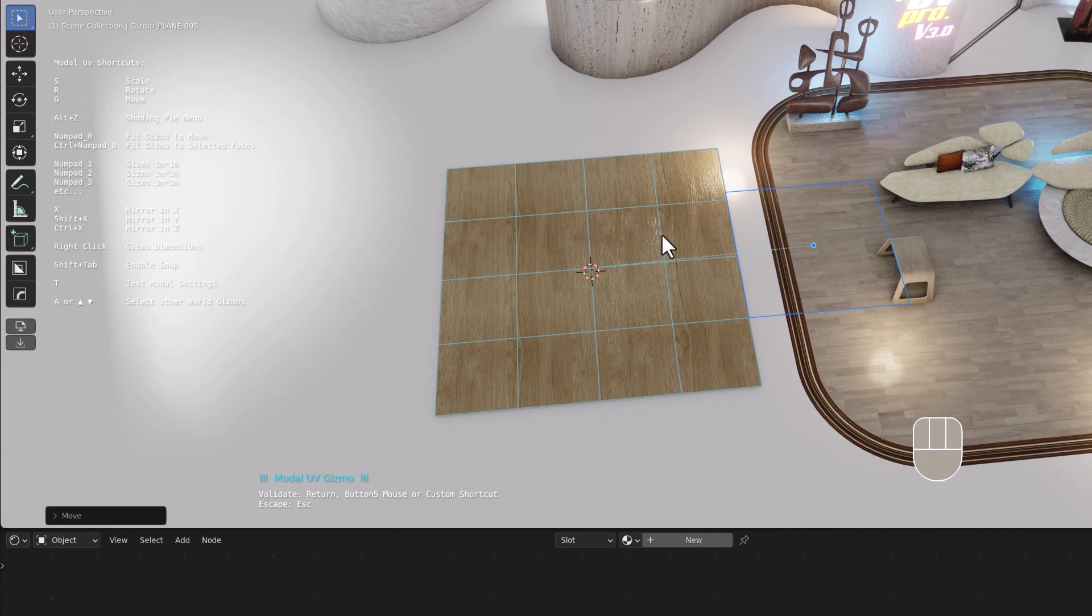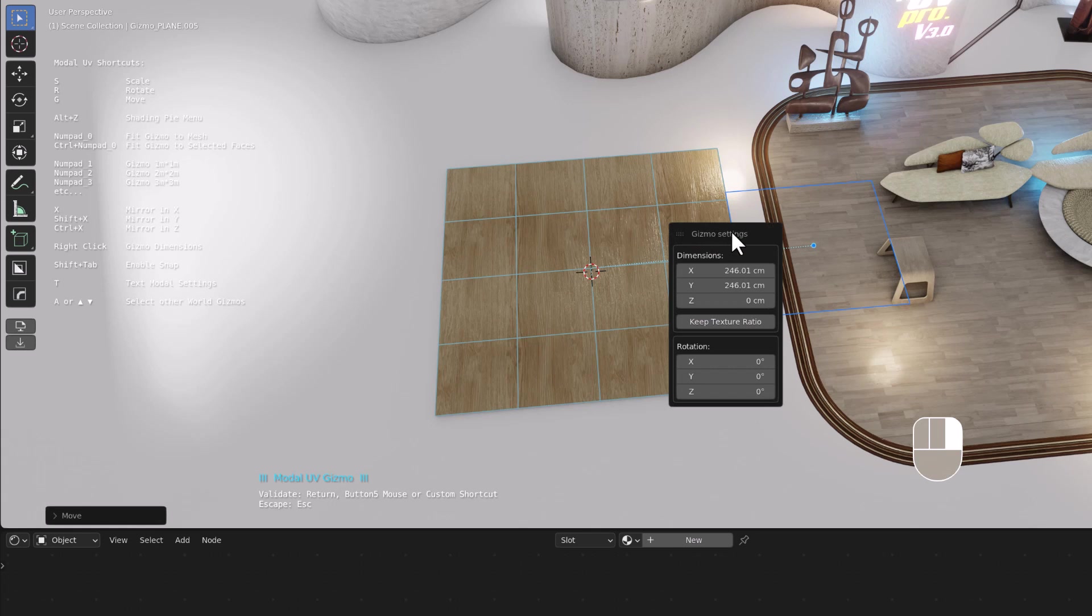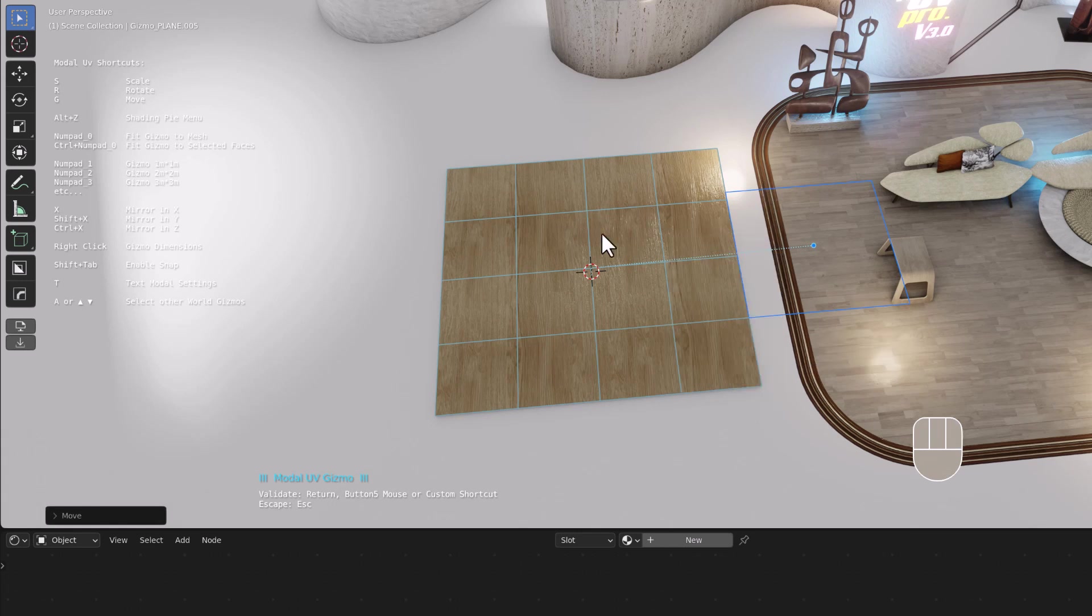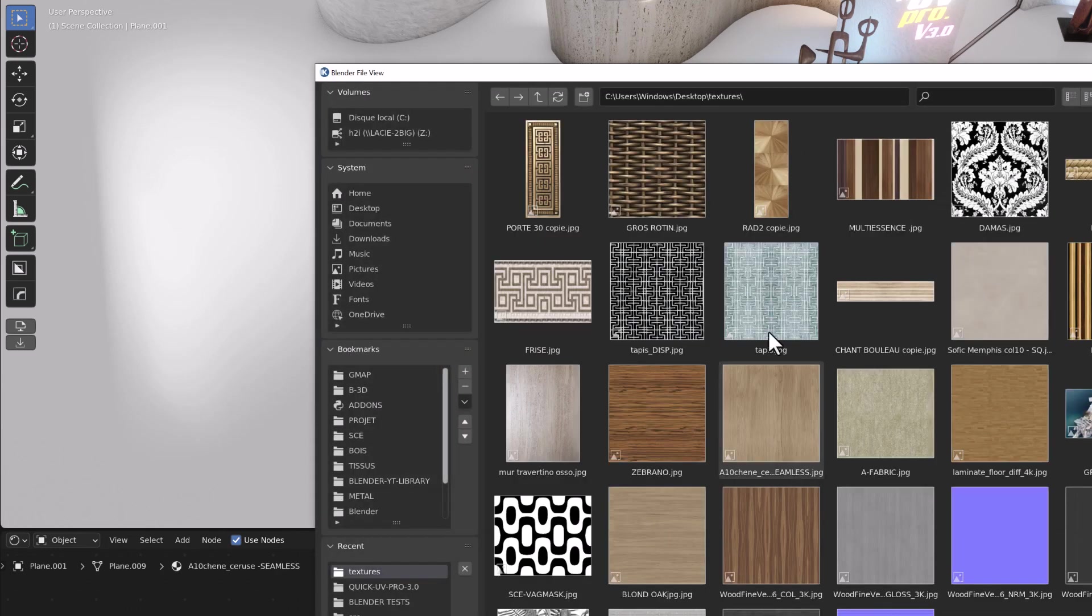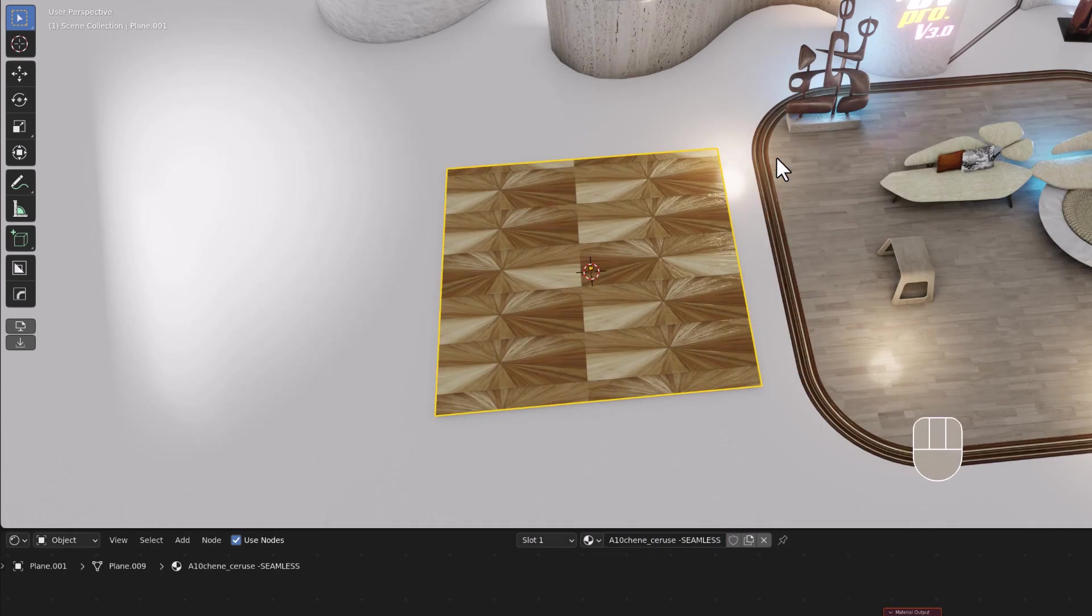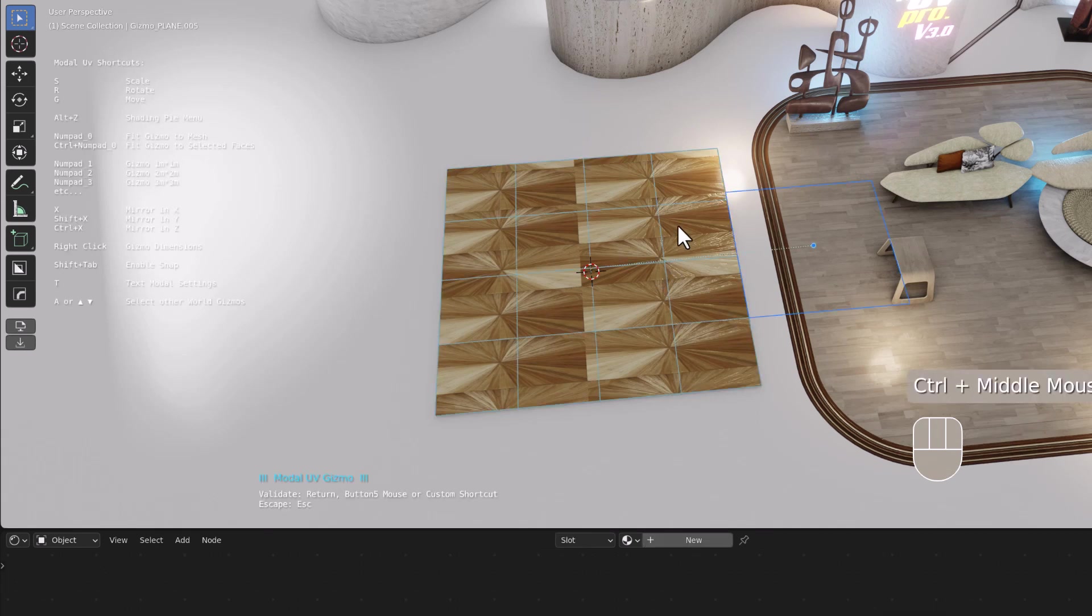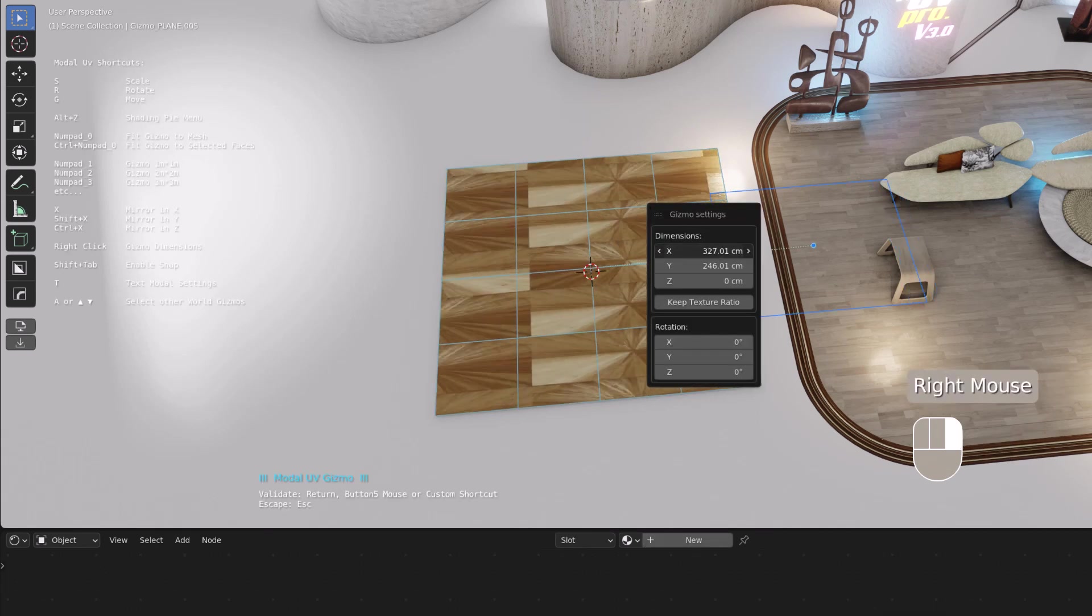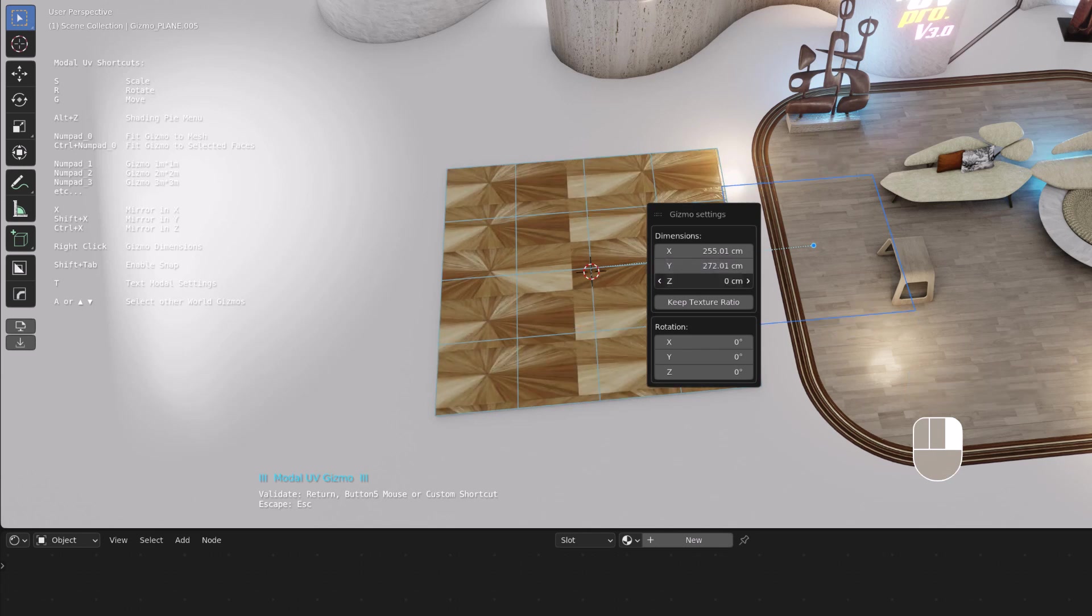There is another functionality with the gizmo here. When you are in plain gizmo, this is the keep texture ratio. It doesn't do anything because the texture is square here. Let's say we change the texture for something like this. If you select the gizmo with right click, you have the dimension and it will keep the ratio of your texture.